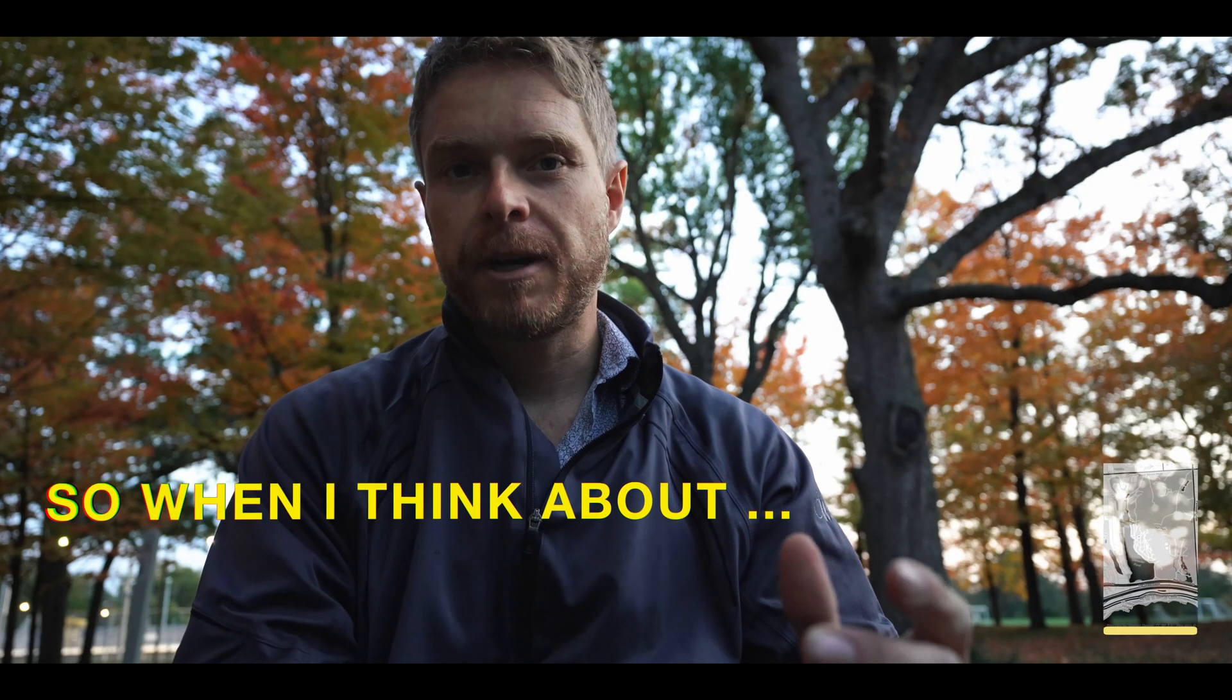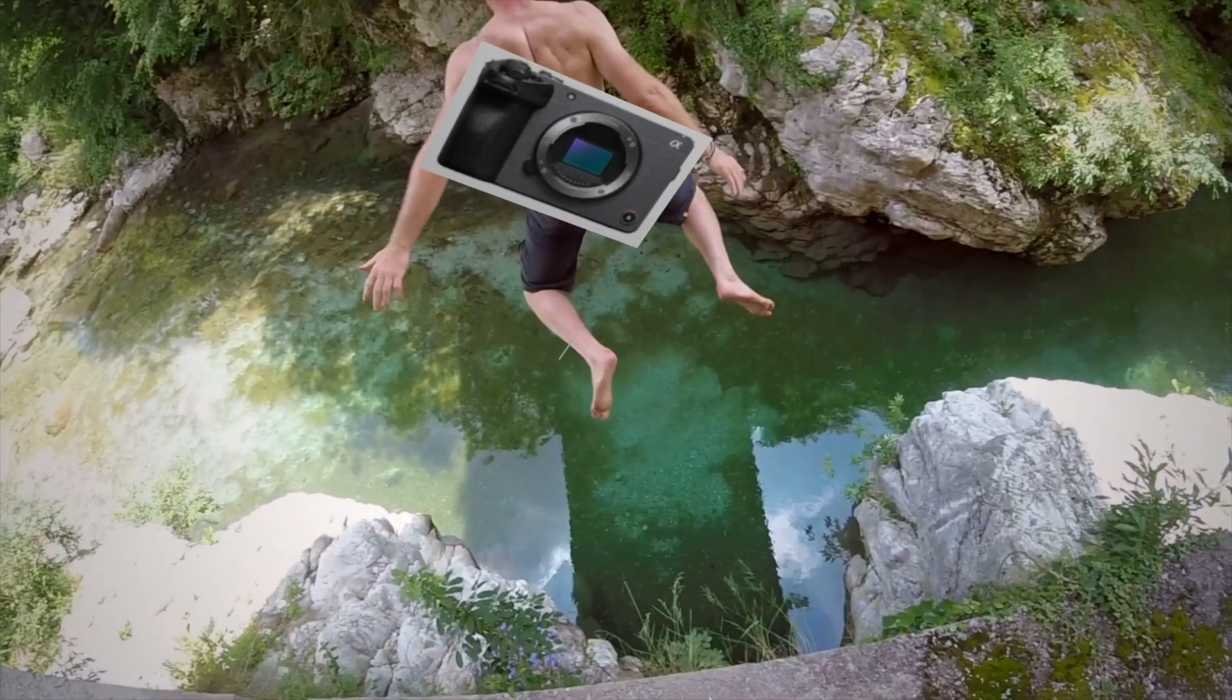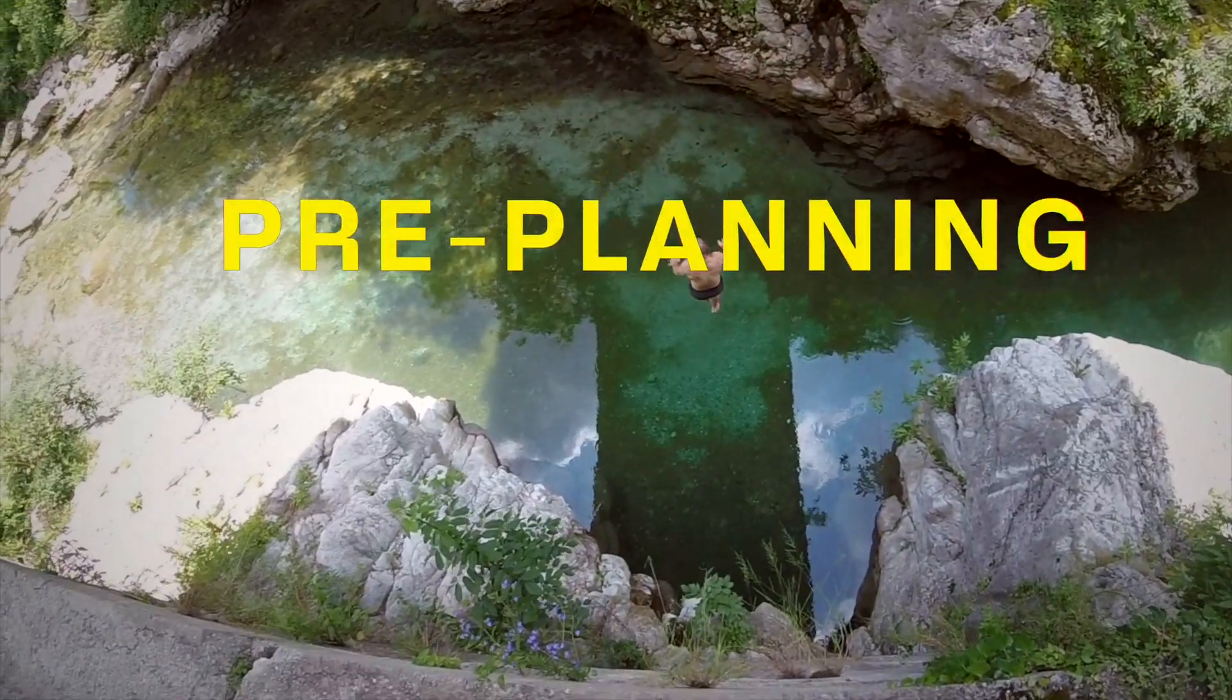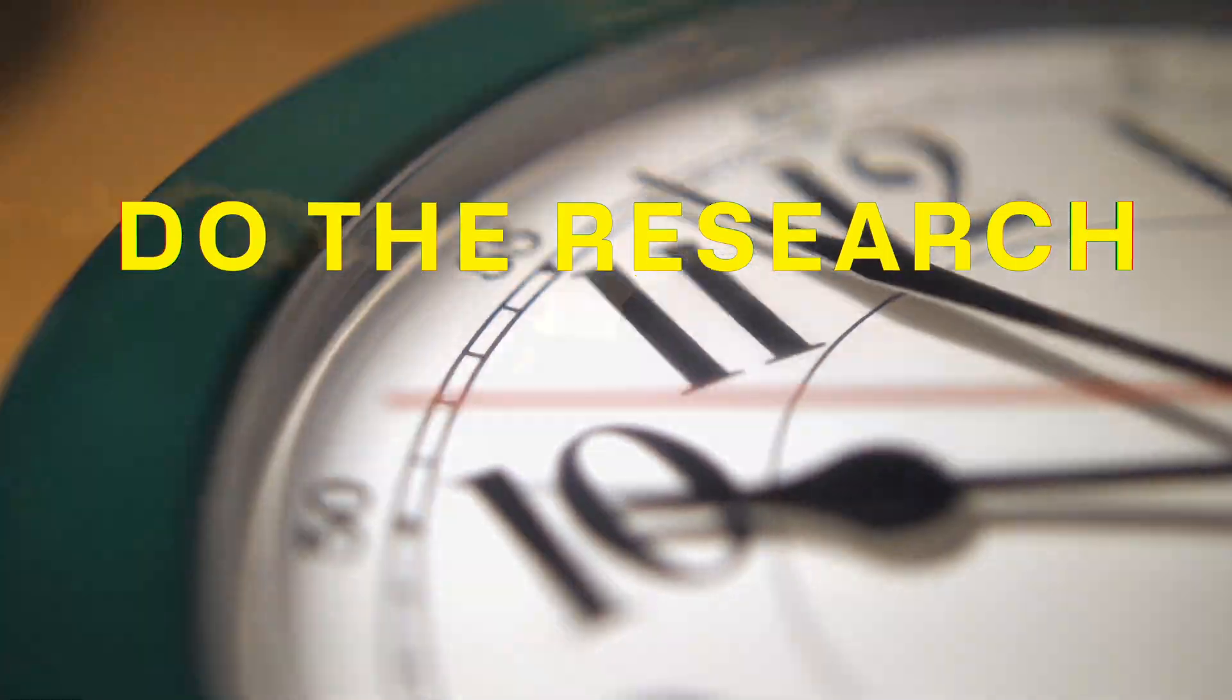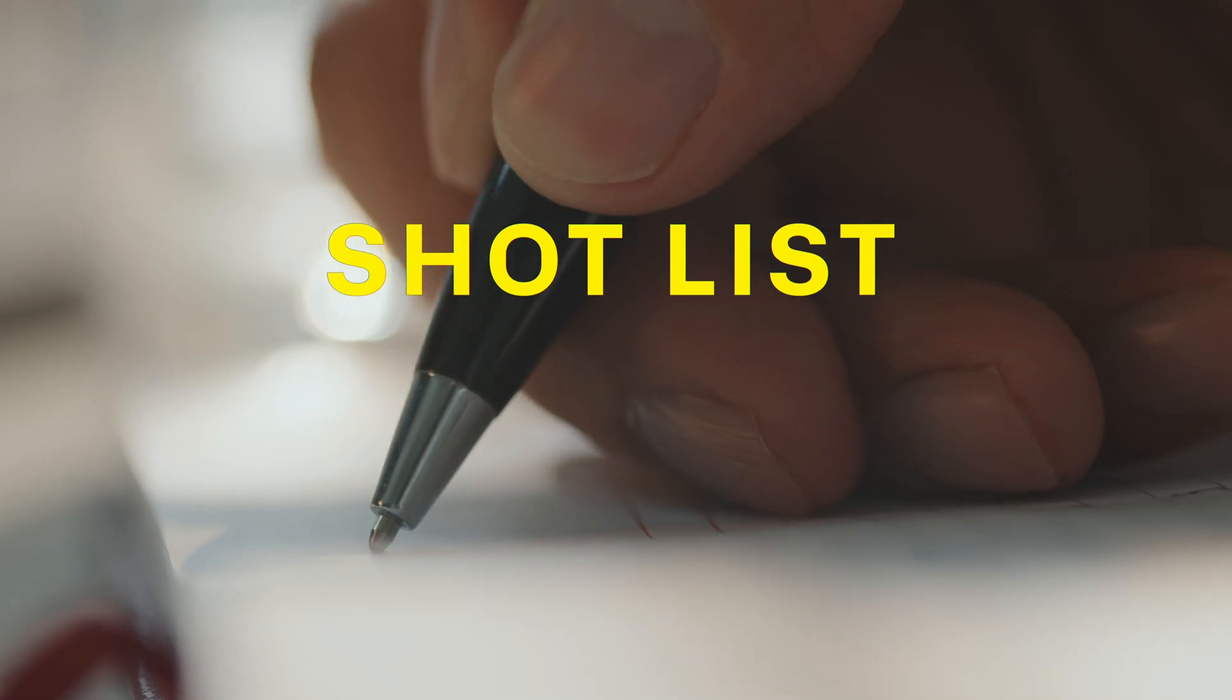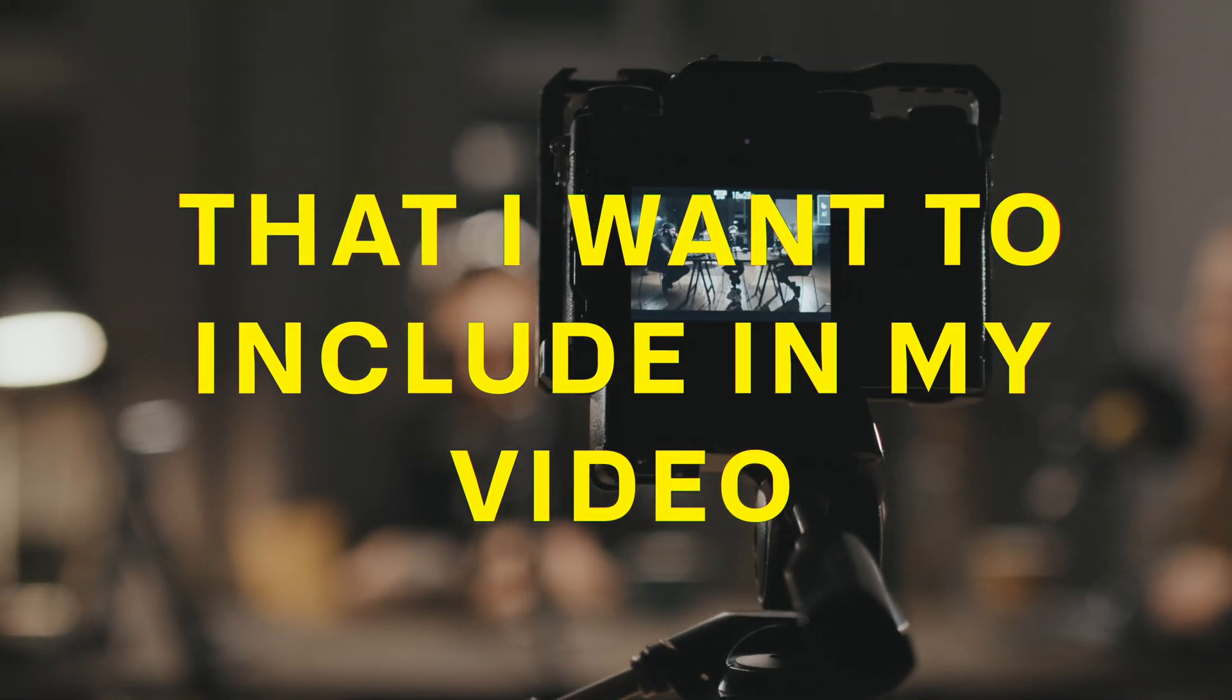When I make a video, sometimes I just jump in without much pre-planning. But what I'm trying to do more intentionally is take the time, do the research, and really plan out my videos—including shots and different ideas I want to include.